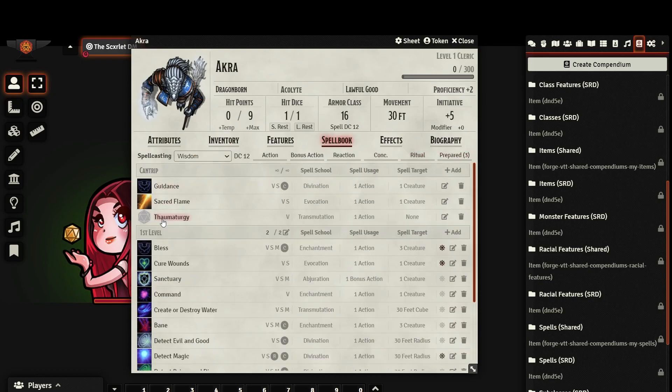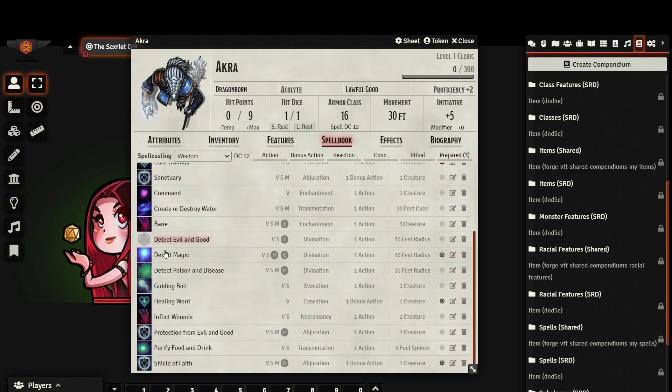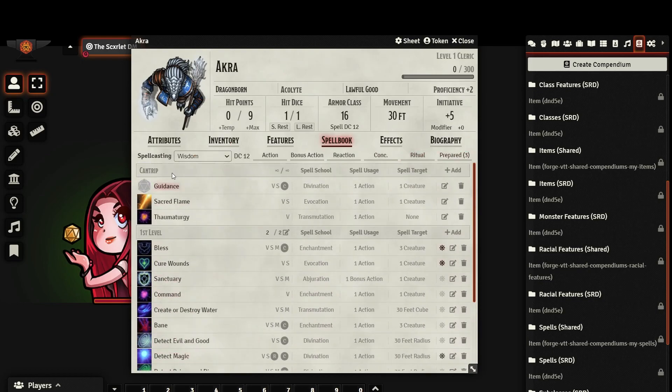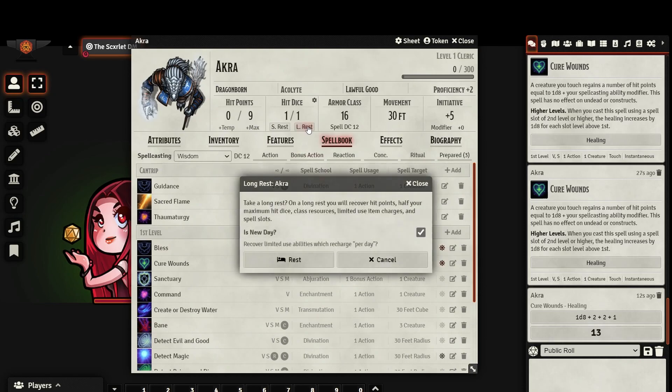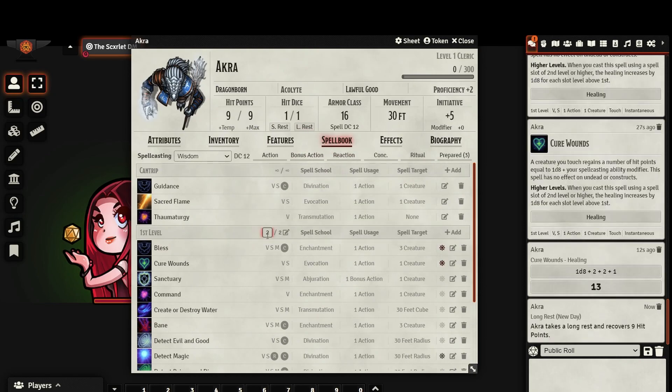Your spells are separated by level, and your character sheet will track how many spell slots you have available. You can edit this directly, or you can take a long rest to replenish your spells automatically. There are also categories for innate spells and at-will spells, but we'll go over that in a different video.